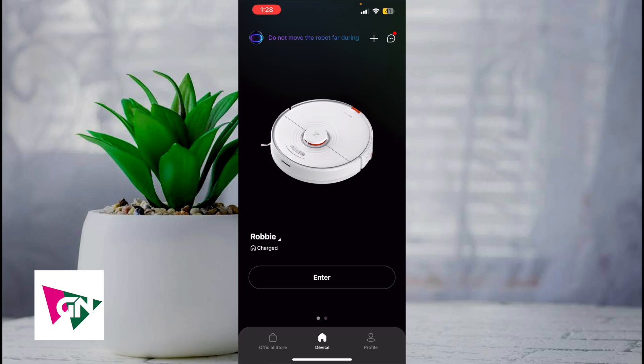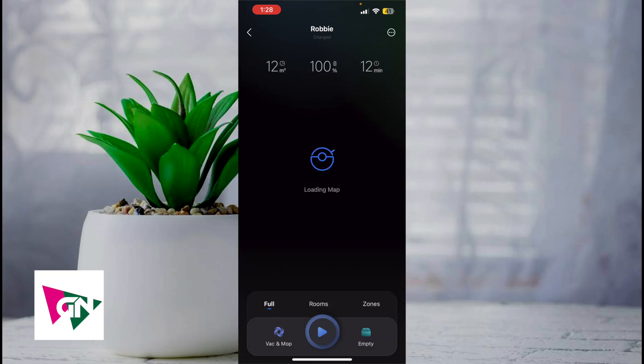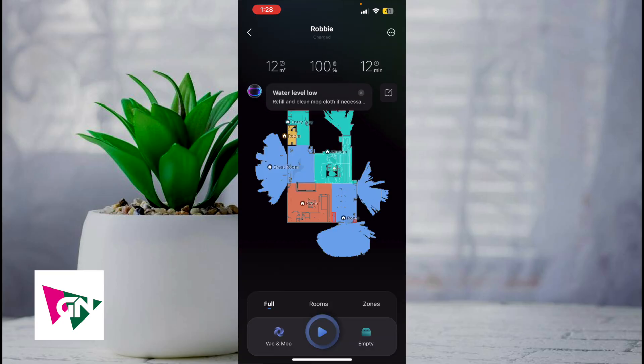First, we're going to enter the Roborock app, which looks like this. Next, you're going to click on enter, and from there you're going to see three tabs at the bottom — one says full, one says rooms, and one says zones.